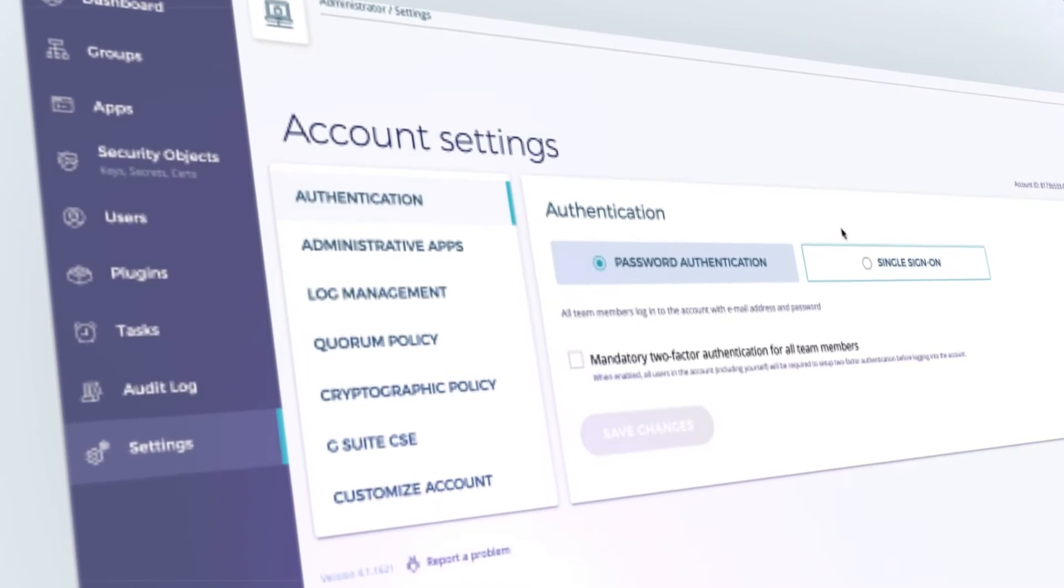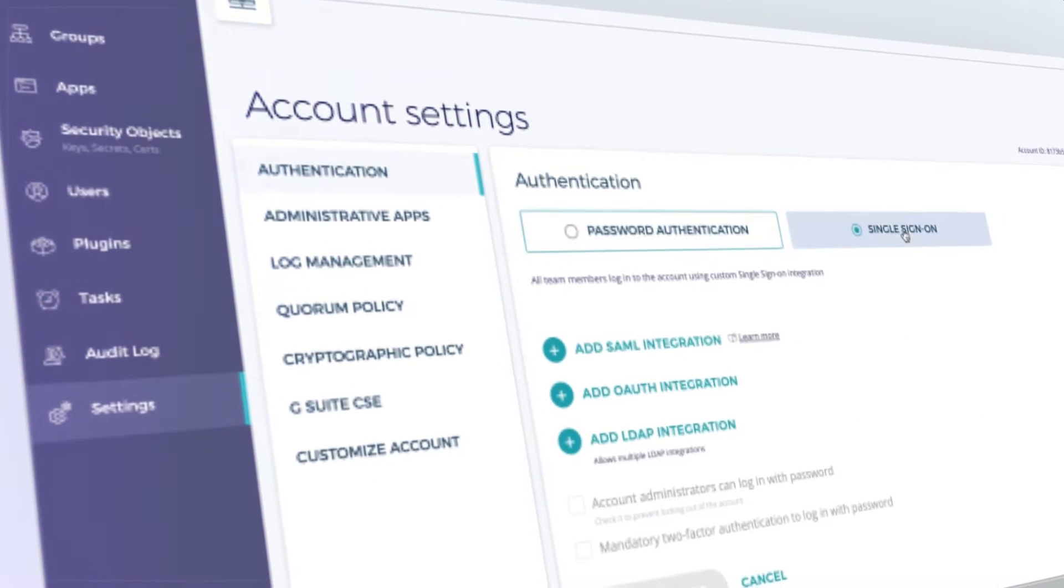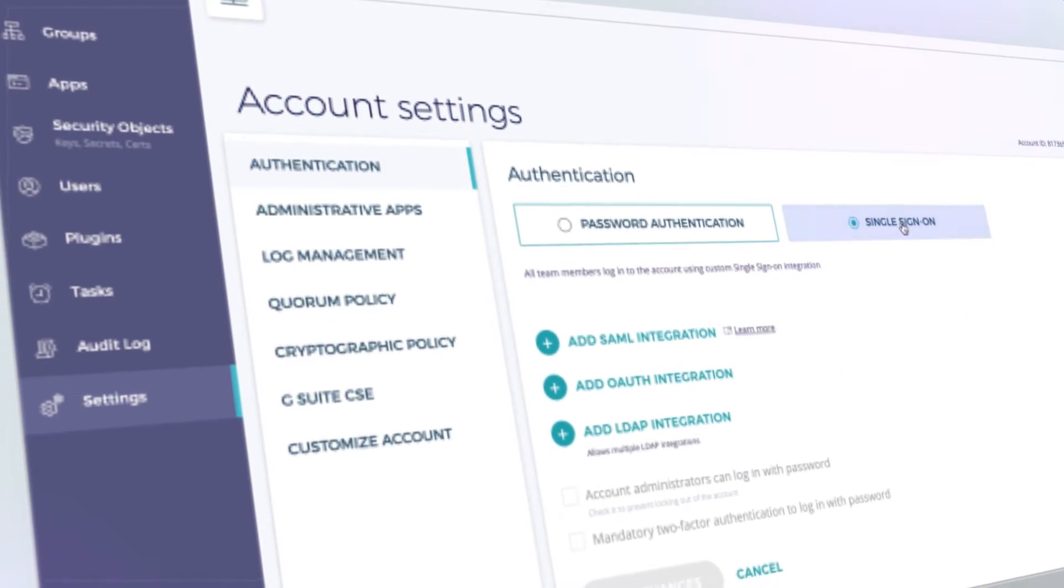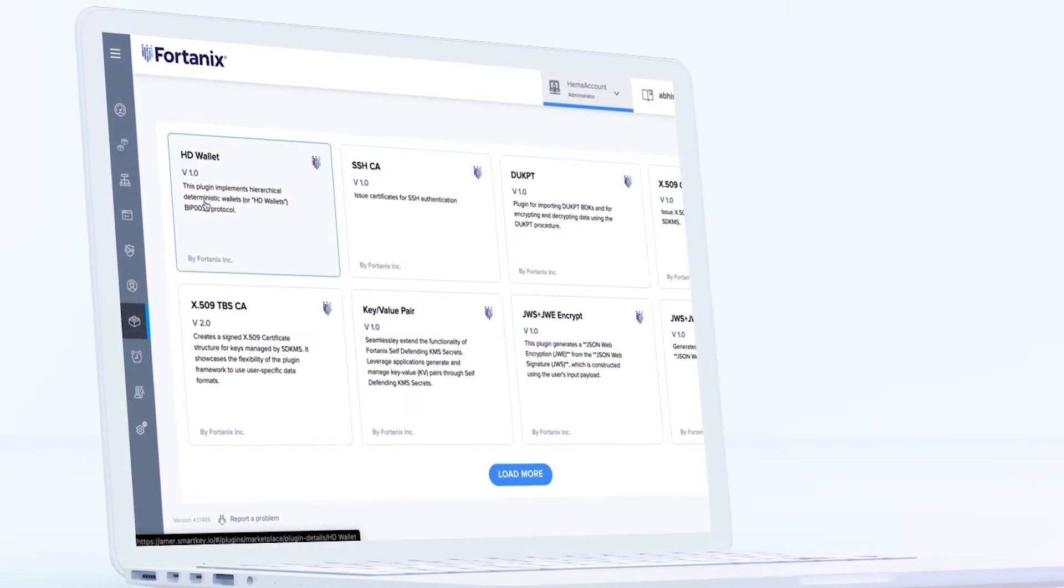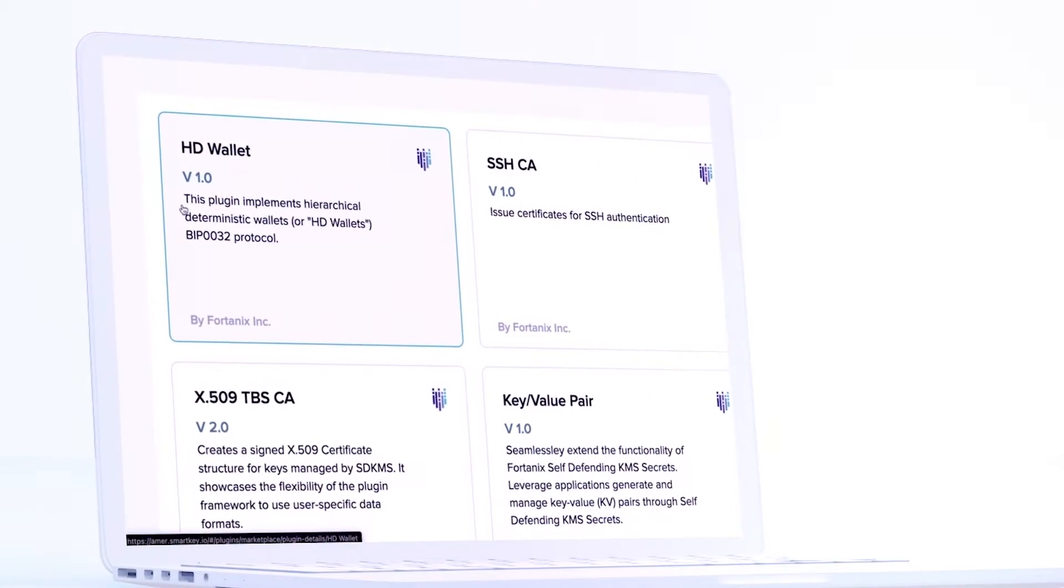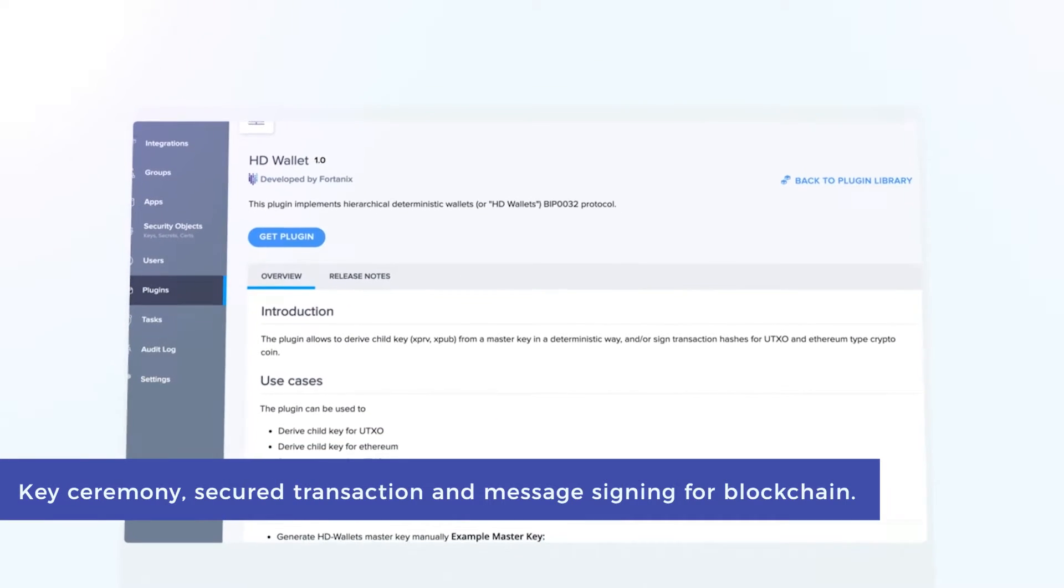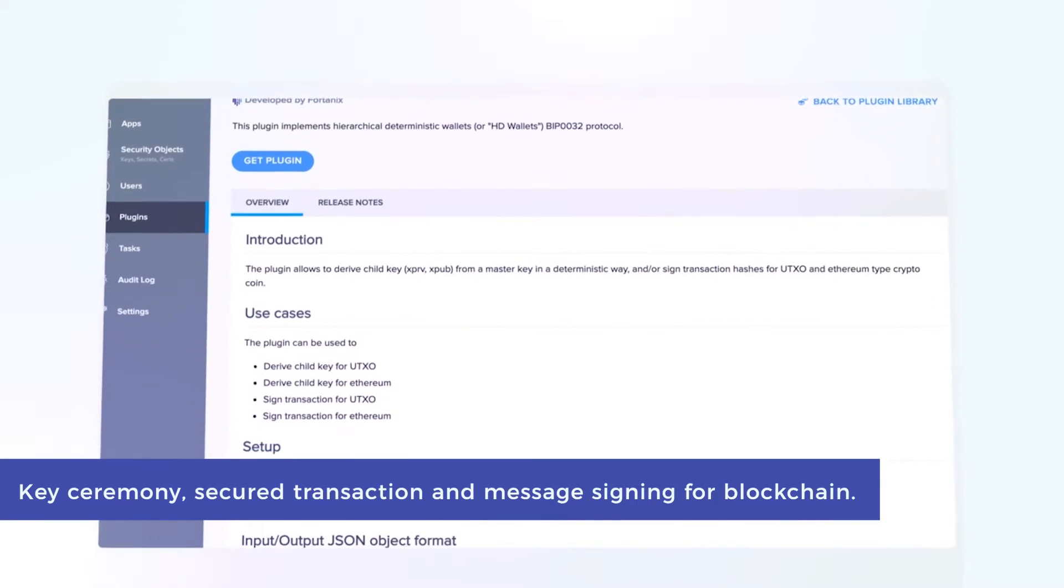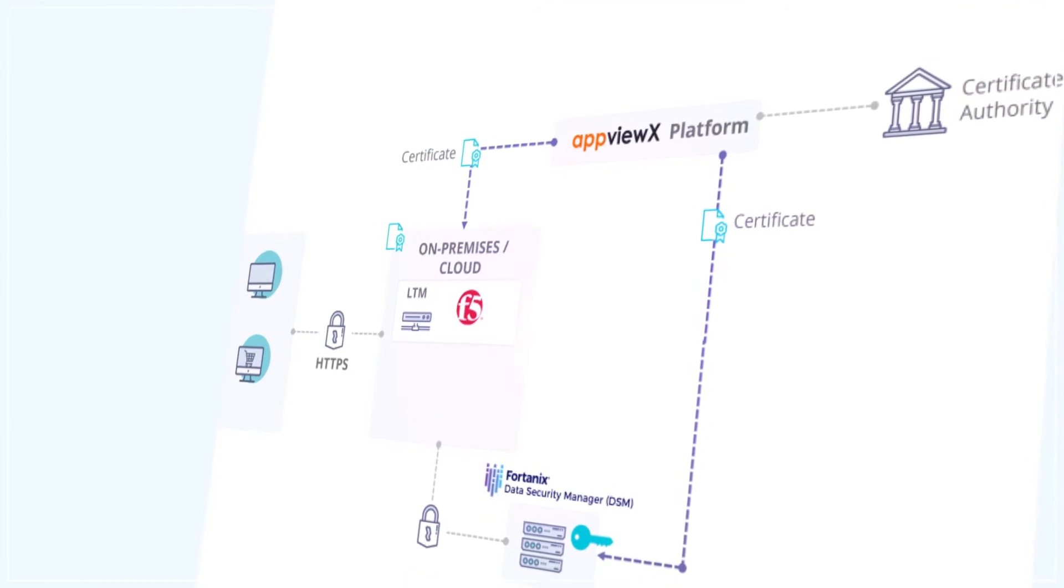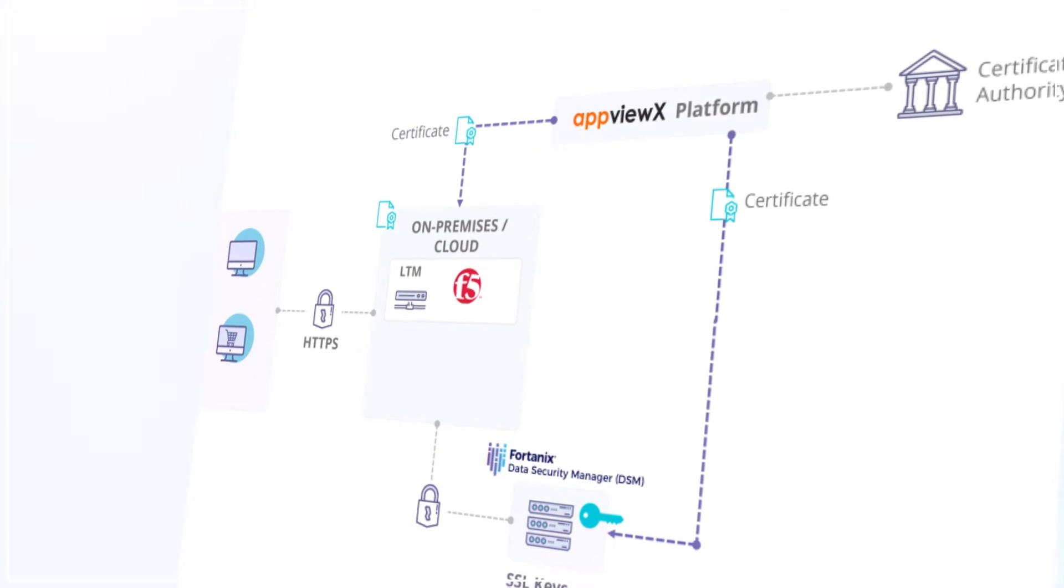DSM SaaS caters to multiple use cases across varied industries and verticals: key ceremony, secured transaction and message signing for blockchain, management of public-private key pairs, code signing and certificate stores.